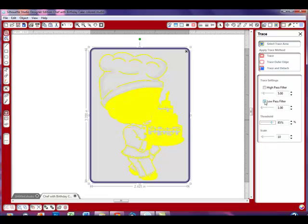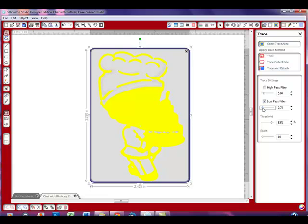Then I'm going to go back up to the low pass filter and tick the box so it's on. I'm going to start increasing it to bring those lines together. I might have to go and increase the threshold just a bit. There we go — now they look like they're all connected.